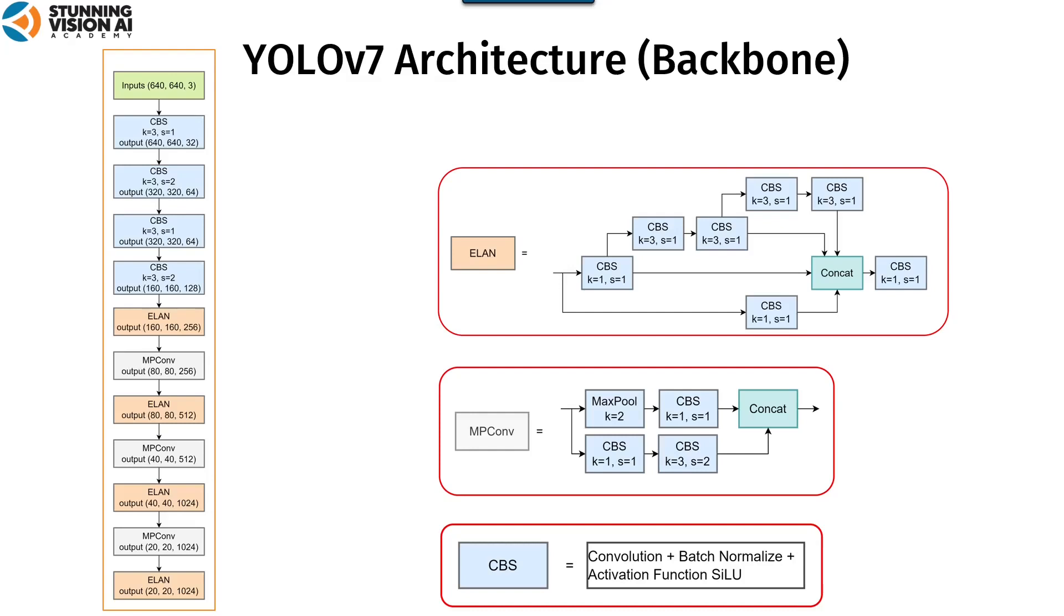YOLO-V7, as previously stated, employs ELAN in its computational blocks. Here are the details from ELAN.